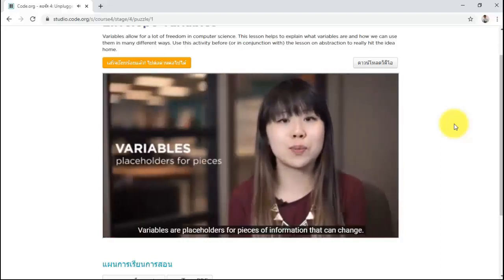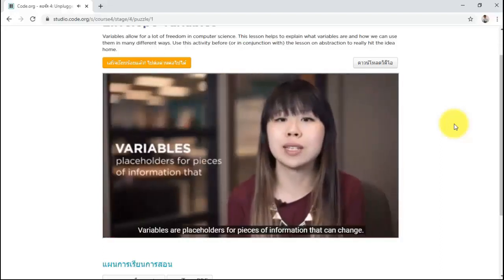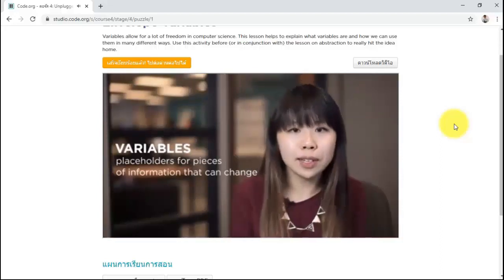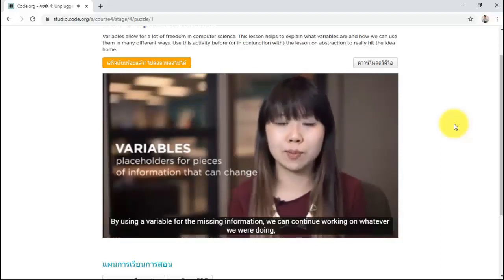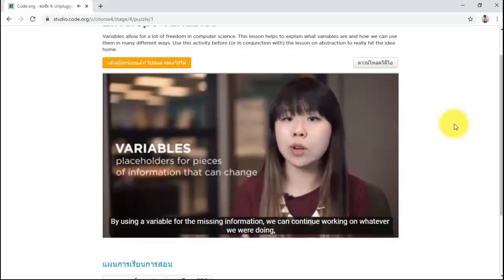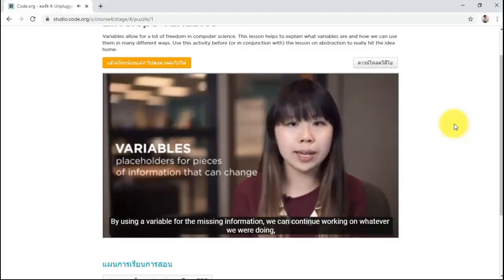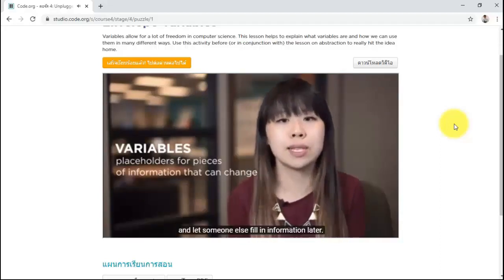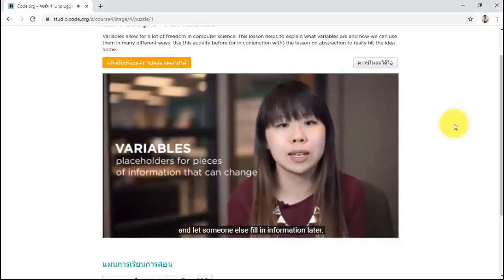Variables are placeholders for pieces of information that can change. By using a variable for missing information, we can continue working on whatever we were doing and let someone else fill in missing information later.